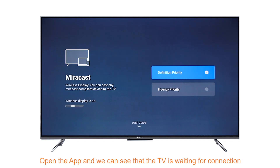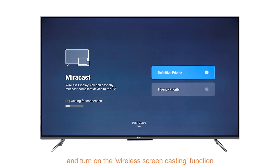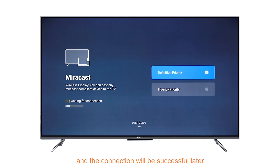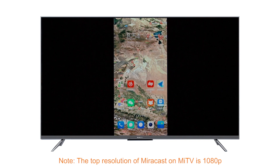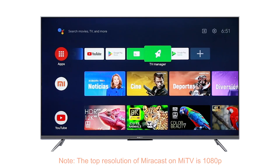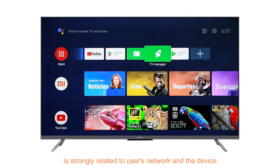Open the app and we can see that the TV is waiting for connection. Take out a mobile phone that supports the Mirror Cast function and turn on the wireless screen casting function. The TV screen shows that the connection is in progress, and the connection will be successful shortly. Note: the top resolution of Mirror Cast on Mi TV is 1080p, and cast performance such as fluency and definition is strongly related to the user's network and device.